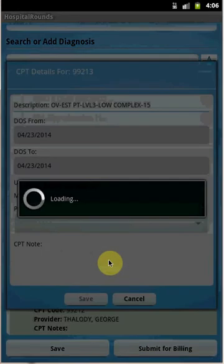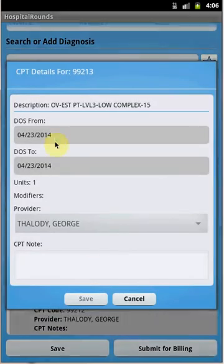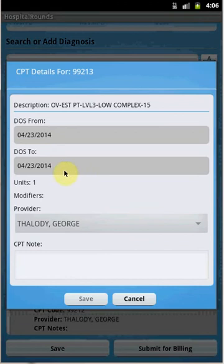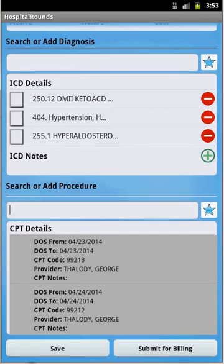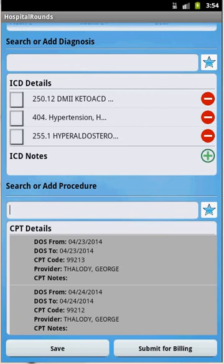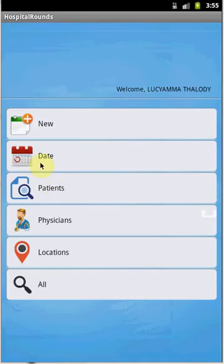It's important to add CPT details. Select the CPT code to open the CPT Details window. You can provide the date of service from and to range — based on the date range it will automatically calculate the units. Click Save when done. So from the CPT Details window you can add the date range for date of service and units before submitting for billing. That covers creating an admission, adding diagnosis and procedure codes, saving, and submitting for billing.